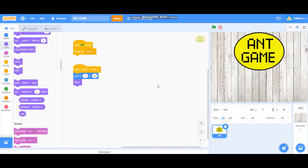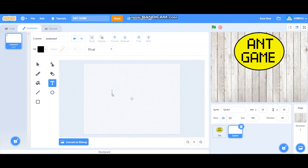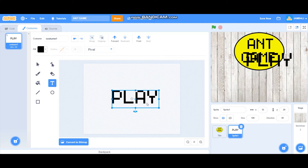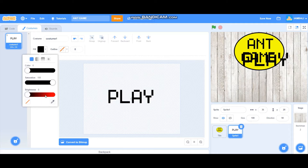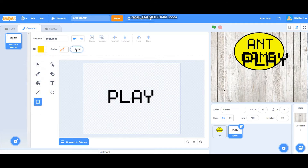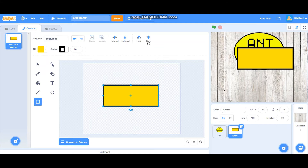Next up is the play button. I'm going to draw the play button. Let's start with the text — font is pixel again, type 'play', make it bigger, put it in the center. Then draw a square: the color is yellow, outline thickness is 10, color is black. Bring it to back.